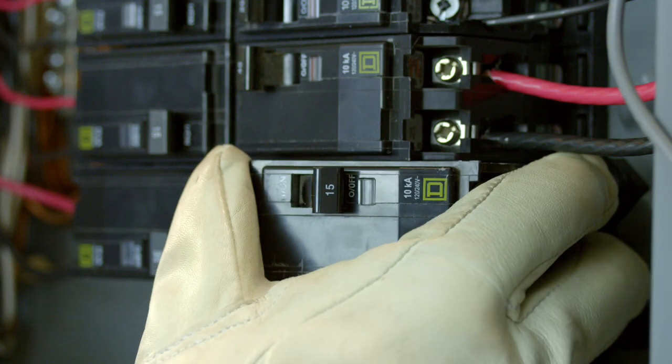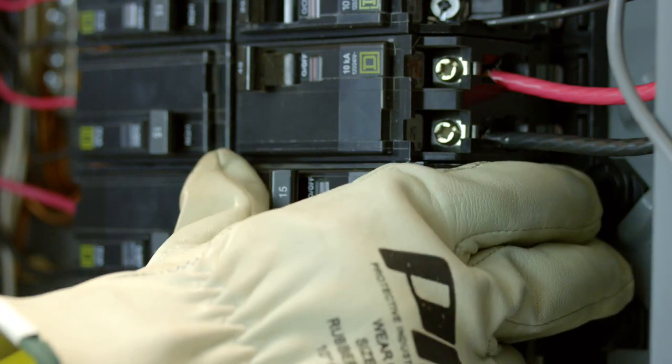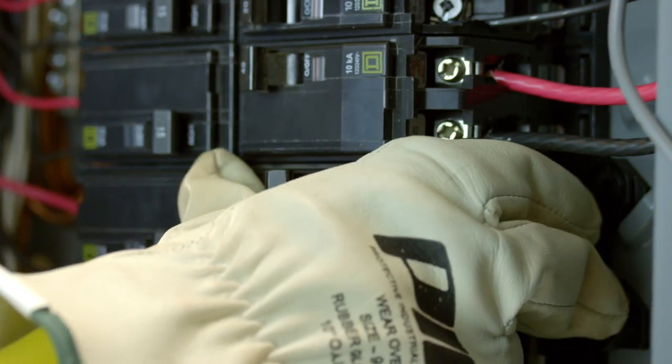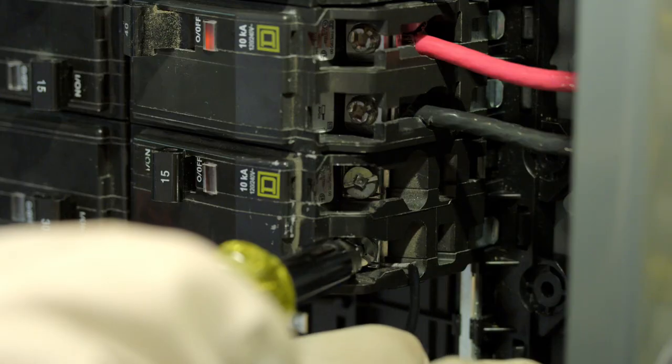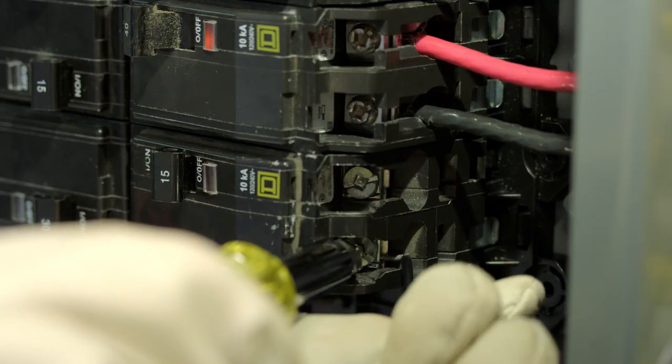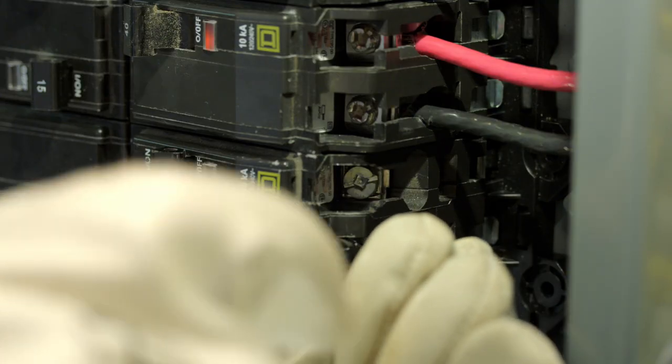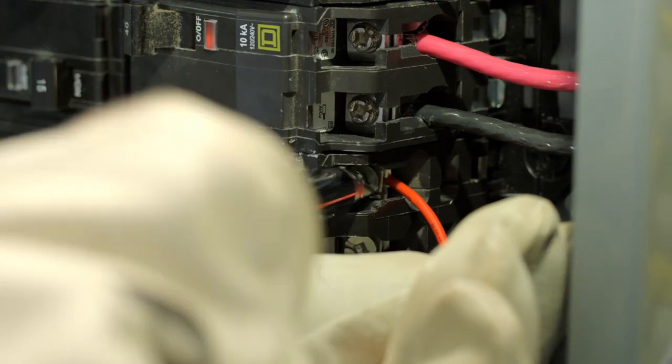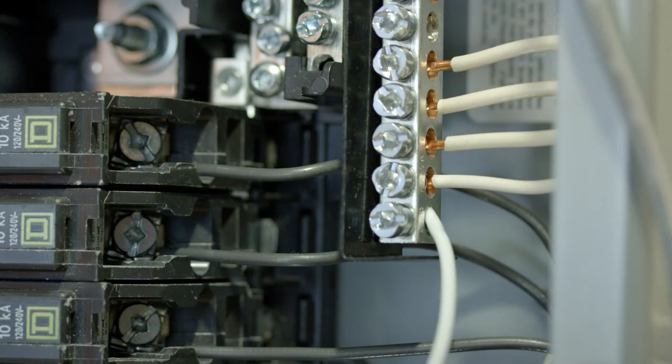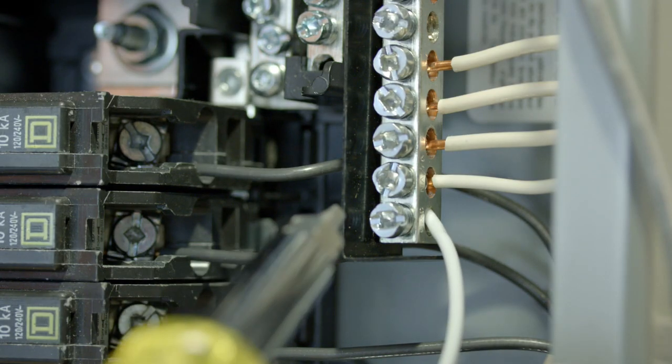Simply install the two-pole breaker into an empty slot in the panel, then connect the black and red wires to the breaker lugs. The white wire connects to the neutral bus bar.